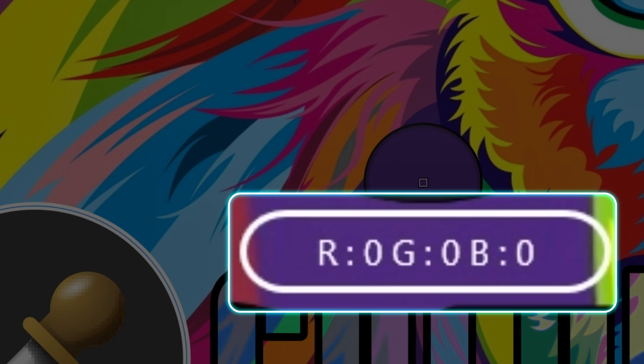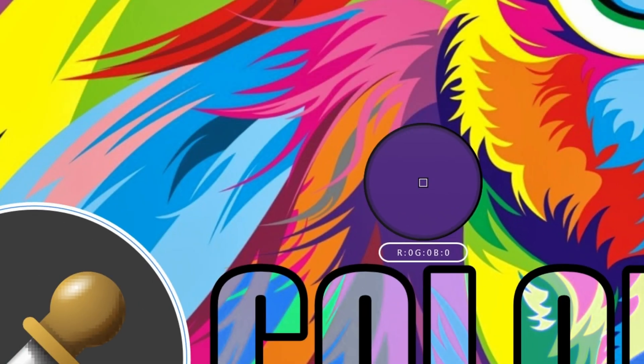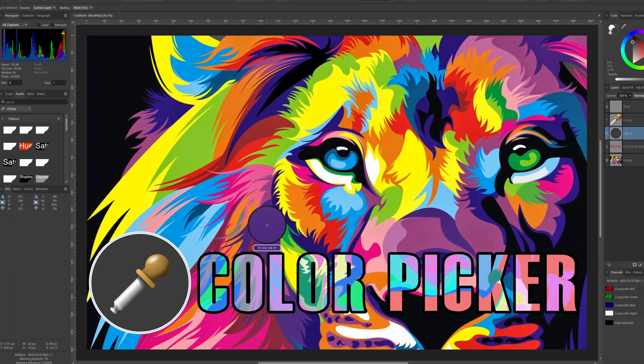Also notice how the values are all zero in the color value preview below the magnifier when the current layer does not have a color.